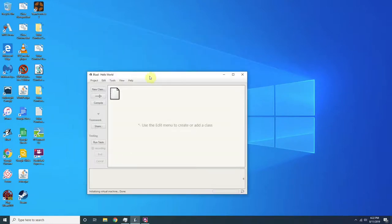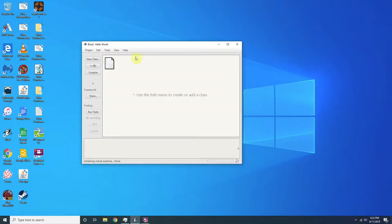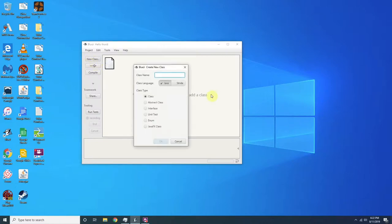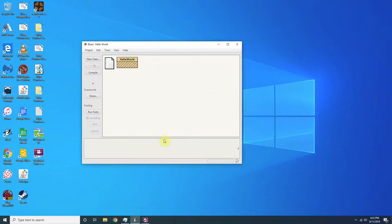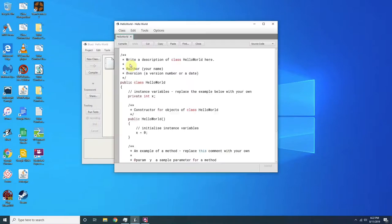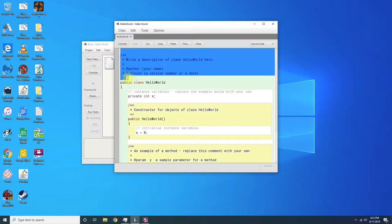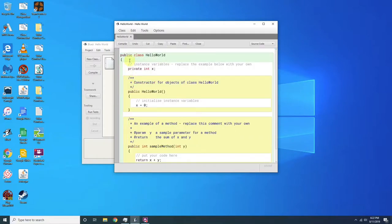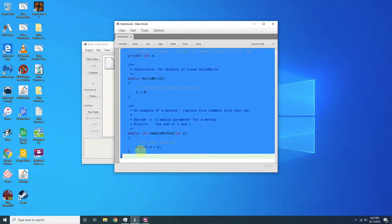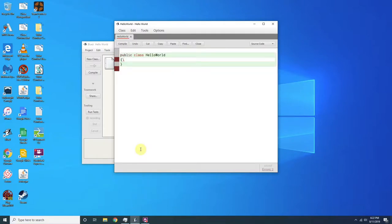So basically, we're going to do a new class. We're going to do class name hello world. And I'm going to press okay. Open this, double click on it. And then we're going to obviously delete this.